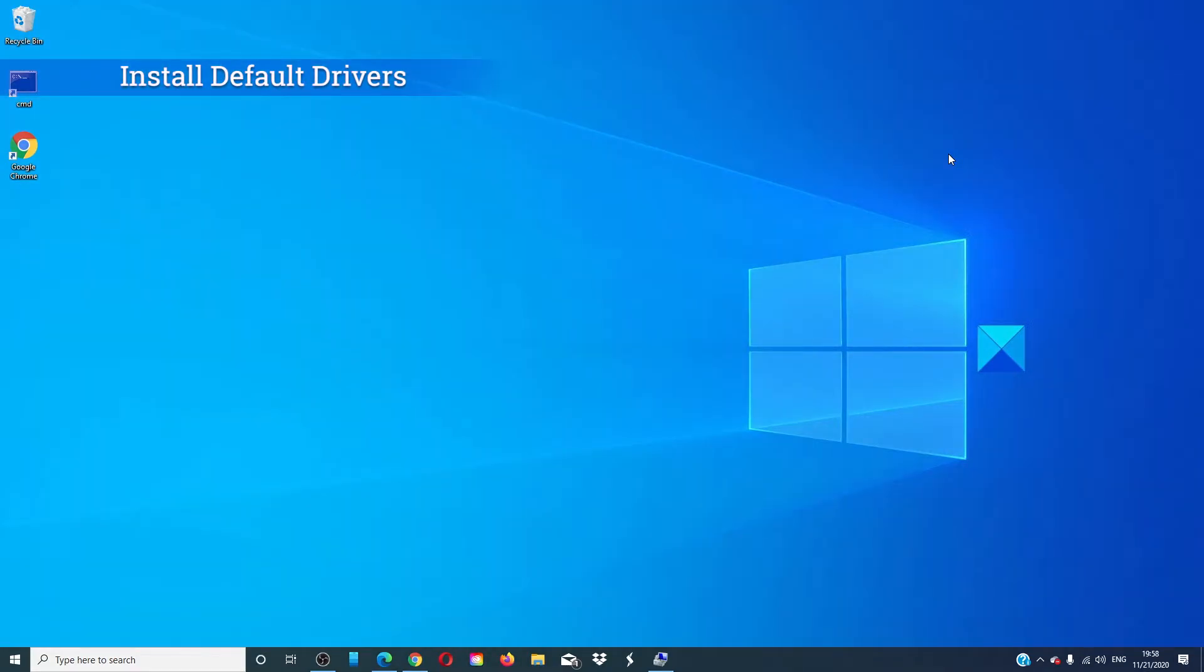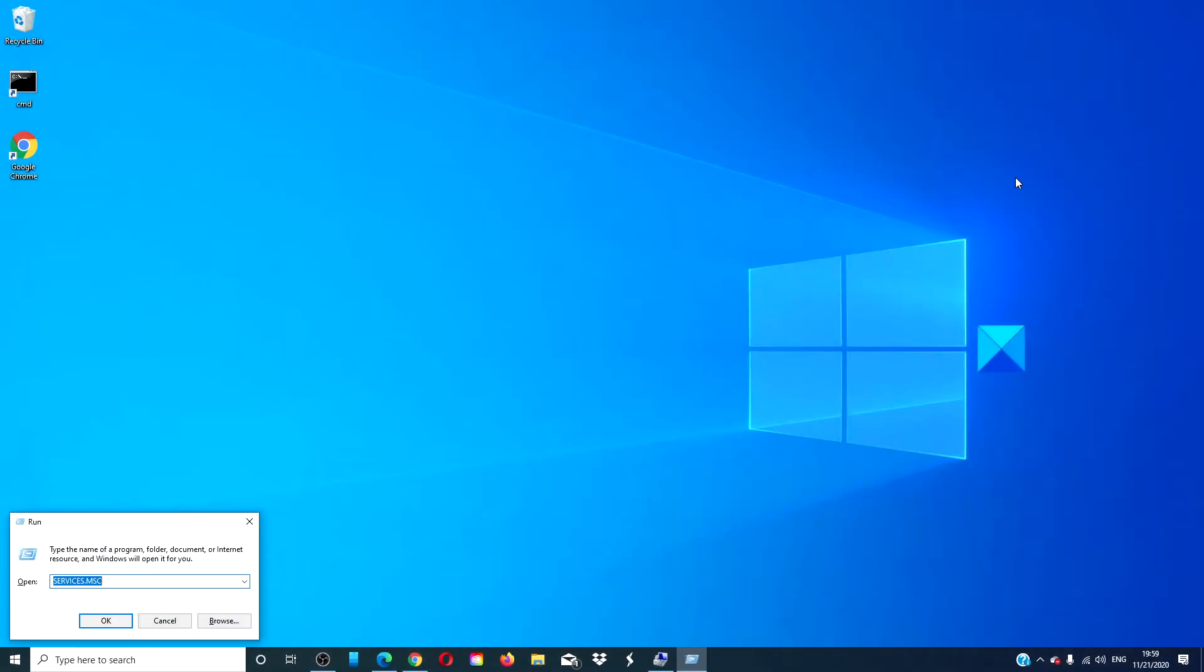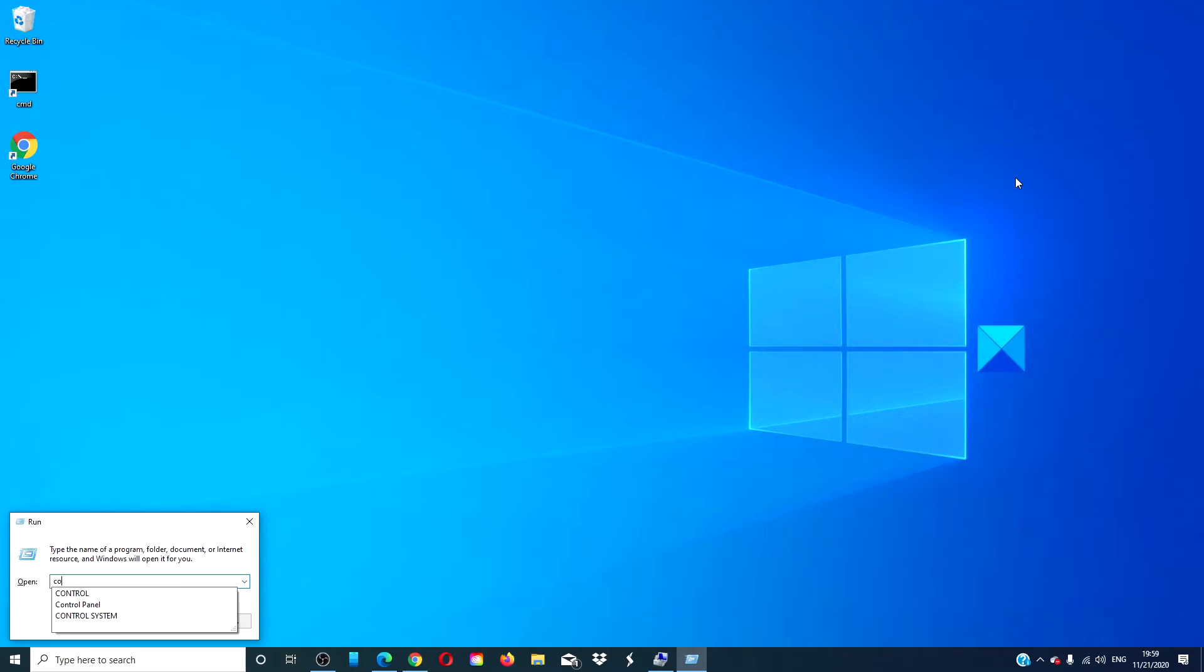Install default sound drivers. To do this press the Windows key and R. Type in control system, okay.